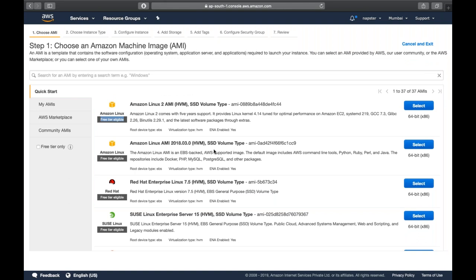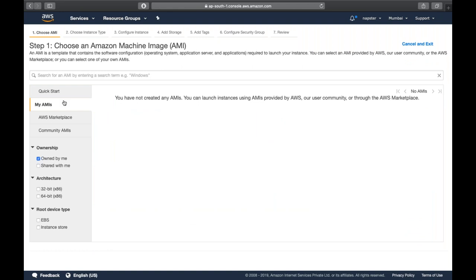This is a quick start of top AMIs. If you've created your own custom AMI - for example, Red Hat with Apache, PHP, and MySQL installed - you can create your own AMI. We'll see that in a later session. You'll find your custom AMIs in the 'My AMIs' section.